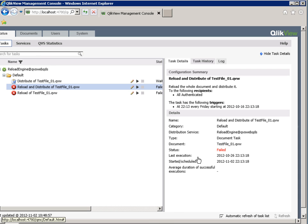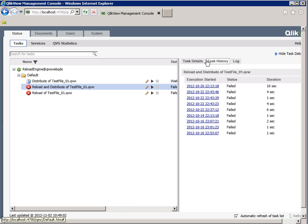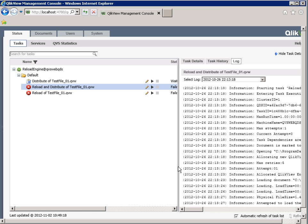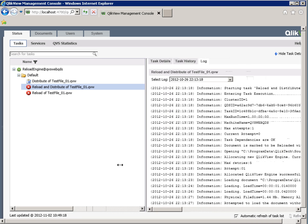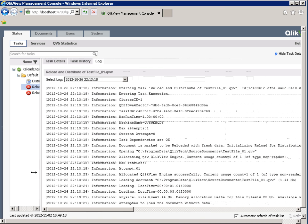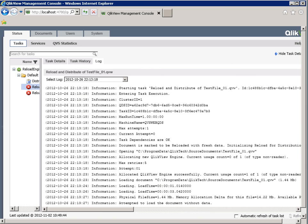Please review your intentions and configuration settings for each value. Next, the Task History tab will show you the time, duration, and status of the last execution of the task. Finally, there is the Log tab. It is possible to view the task log from the Management Console, and sometimes it is possible to diagnose an issue from this log view.